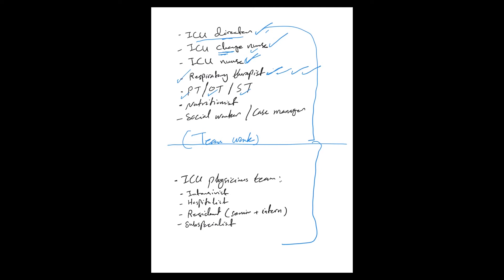Then we have physical therapist, occupational therapist, speech therapist. They are also part of the whole team taking care of critically ill patients. They may not be involved right when the patient is critically ill, but when the patient starts to recover, that's when their role becomes very important.